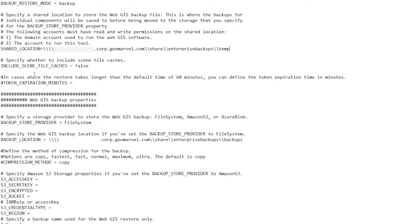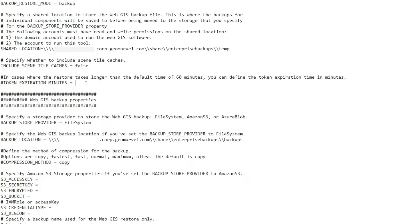From there, we're going to specify whether to include scene tile caches. Since we don't have any, we're going to put this to false. But if you do, you want to put that to true. The token expiration minutes, we're just going to leave at the default because we don't have that big of an enterprise. But if you have a large enterprise environment with a lot of data store items and a lot of portal items, you might want to increase this token expiration time just to allow your WebGIS DR utility a little bit more time to complete.